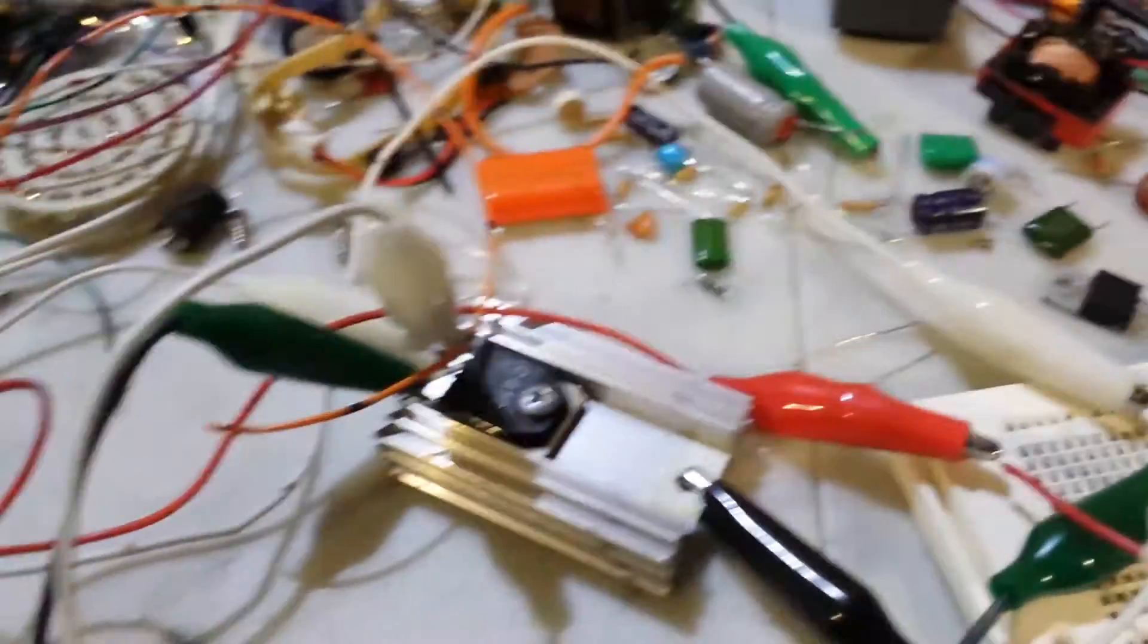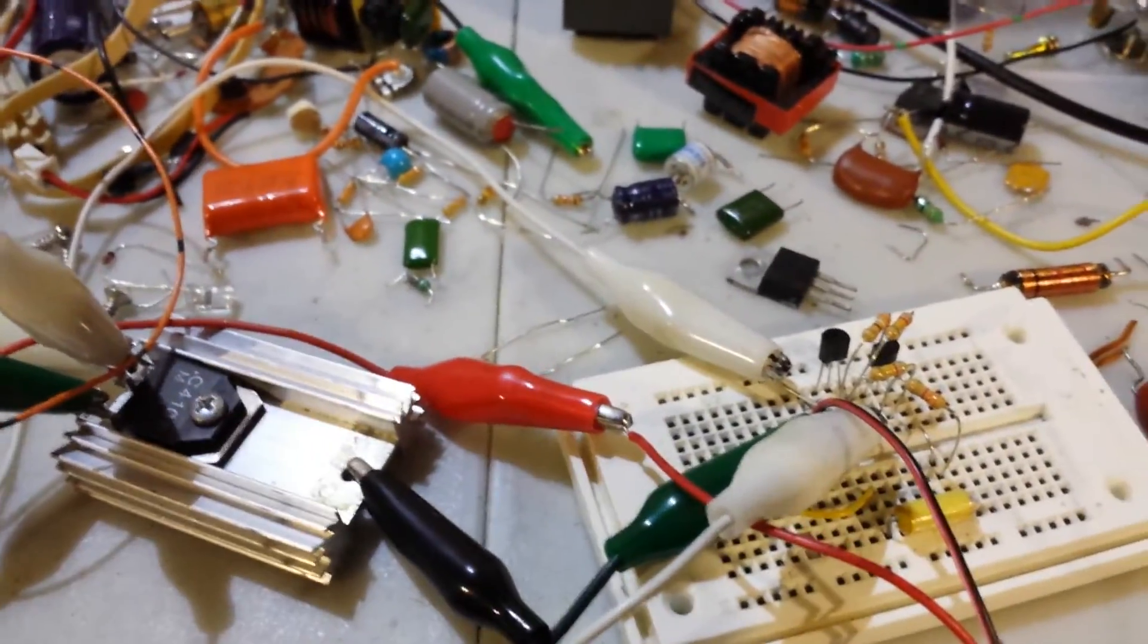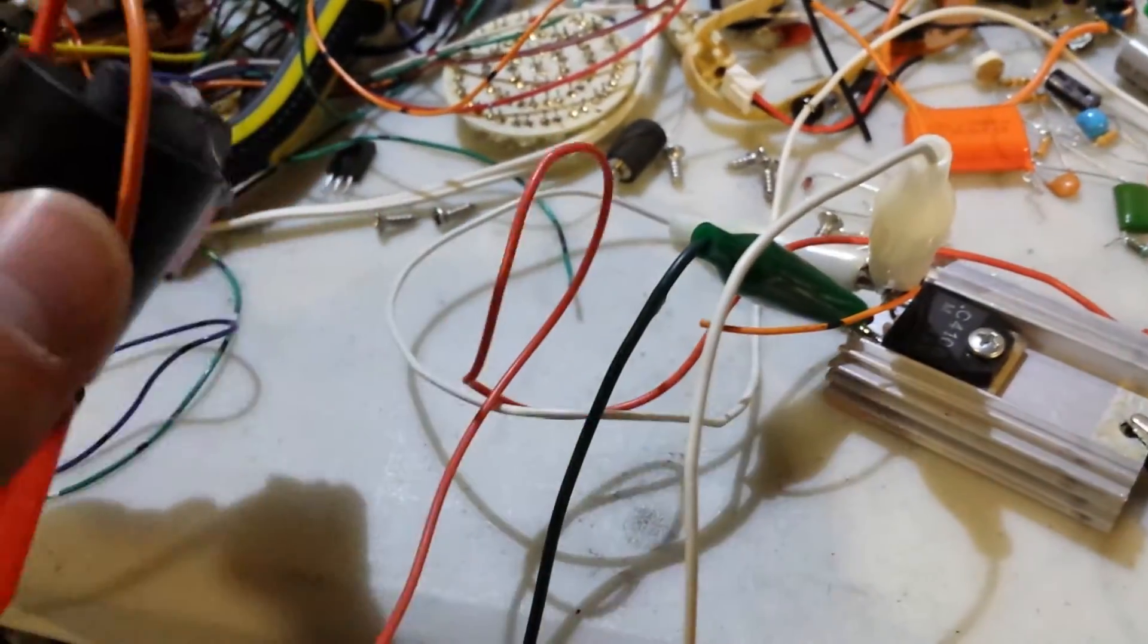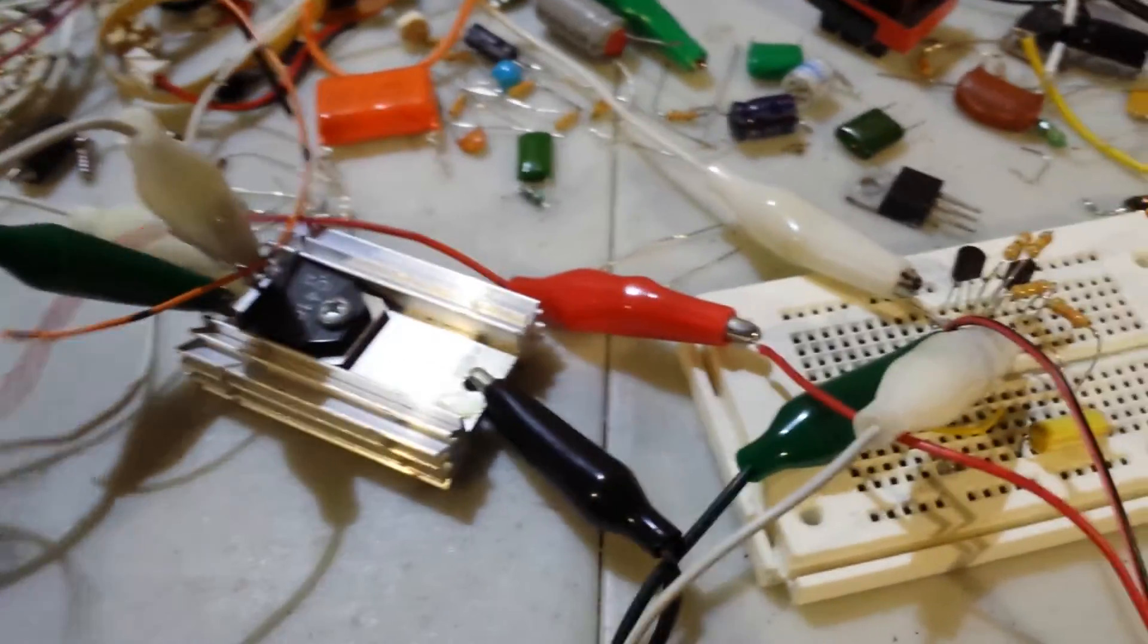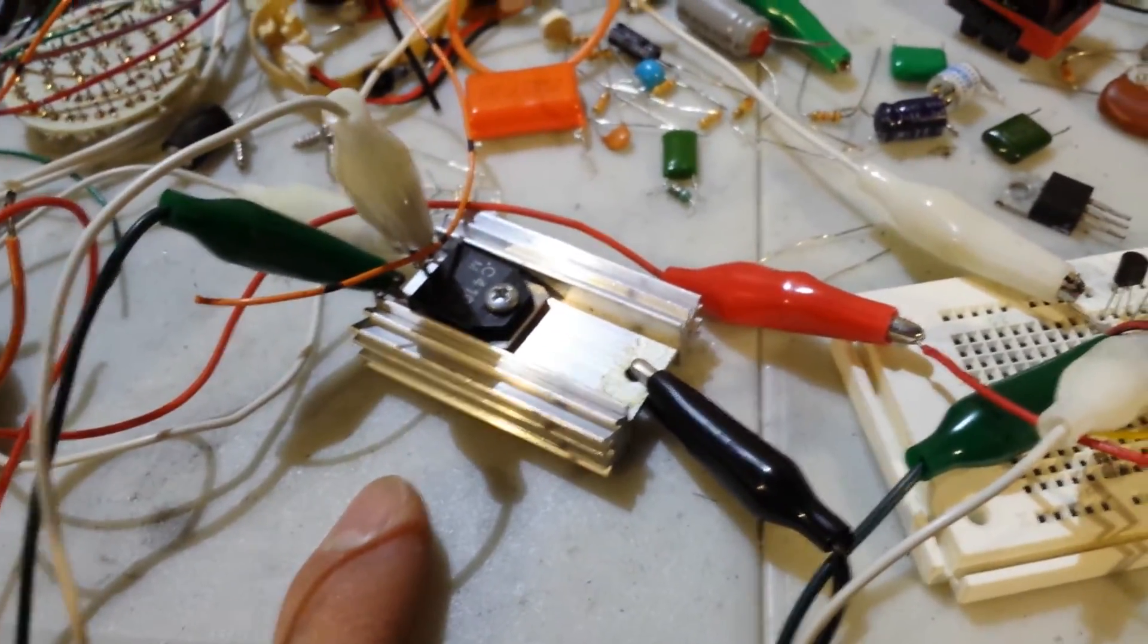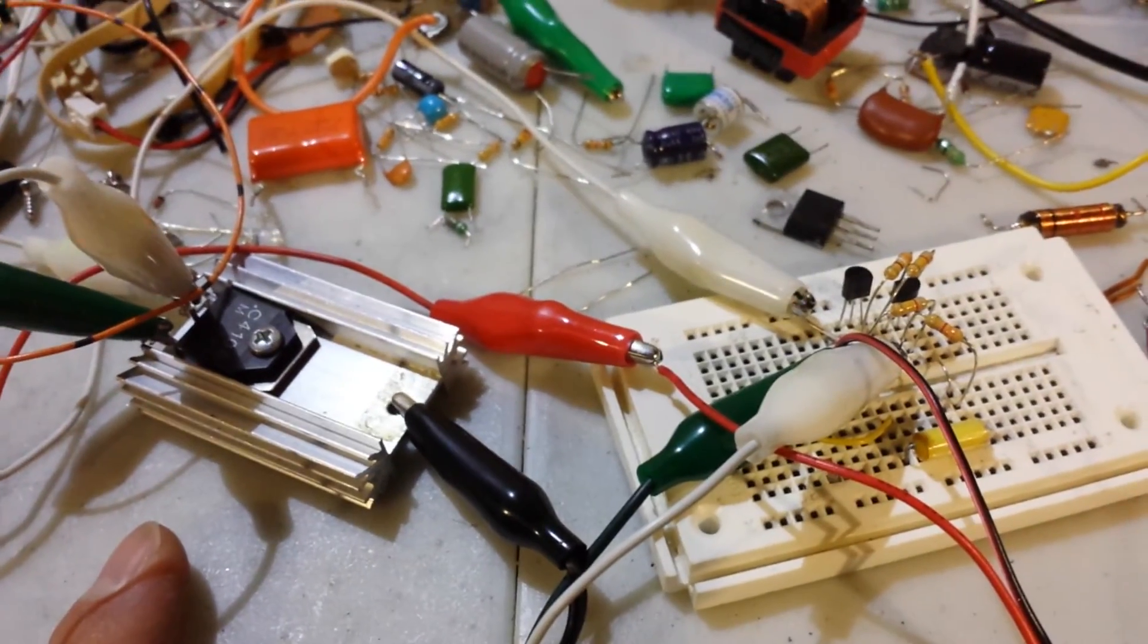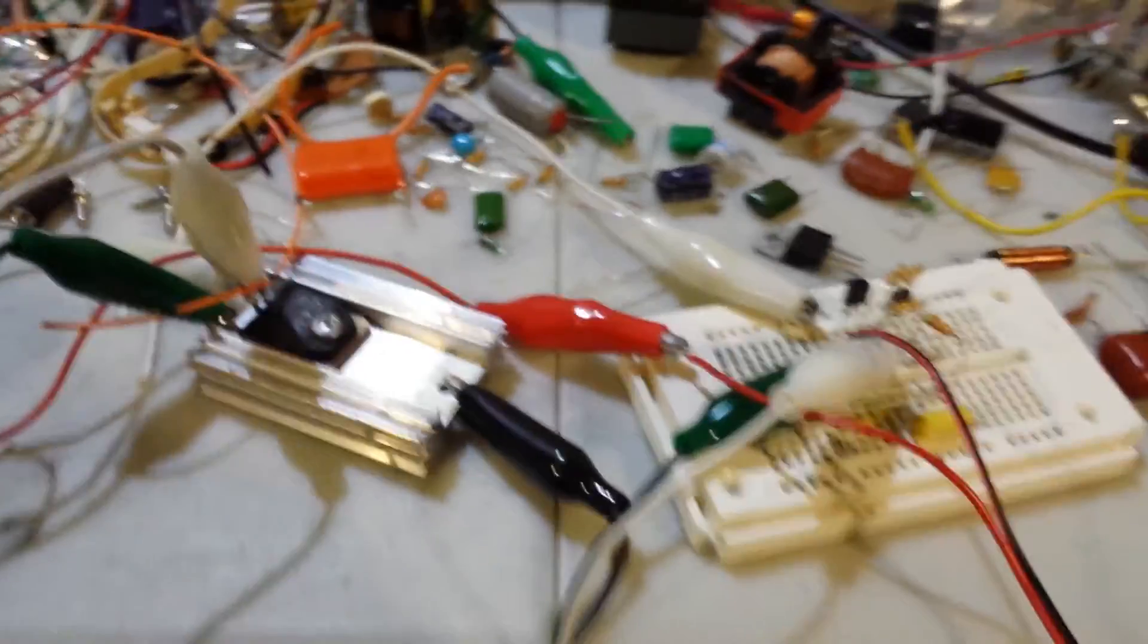It only does that when I play with this circuit. Anyway, this is just another variant, and I'm going to play some more with the high power transistor and see what else I can come up with. Have fun, see you later.